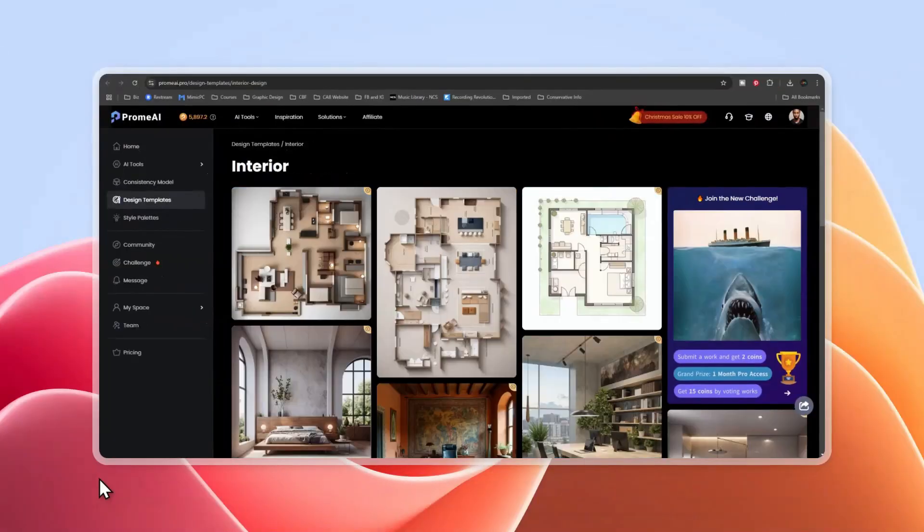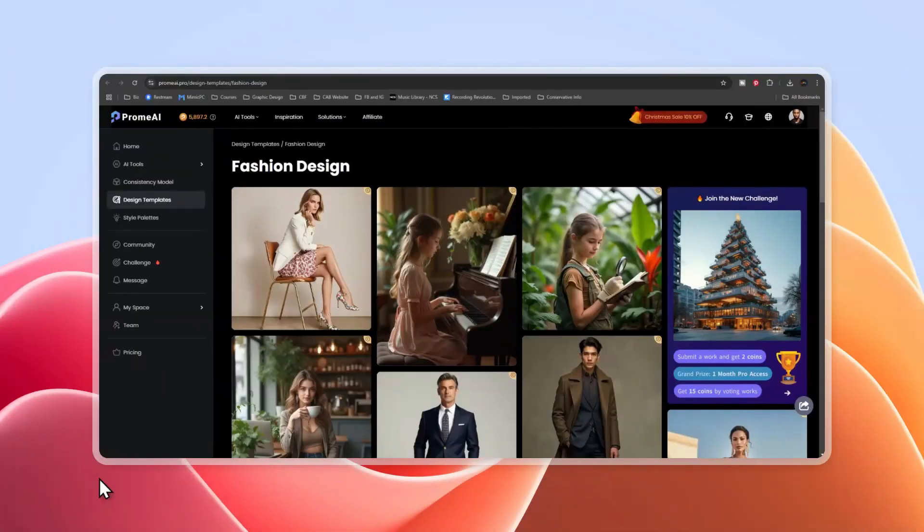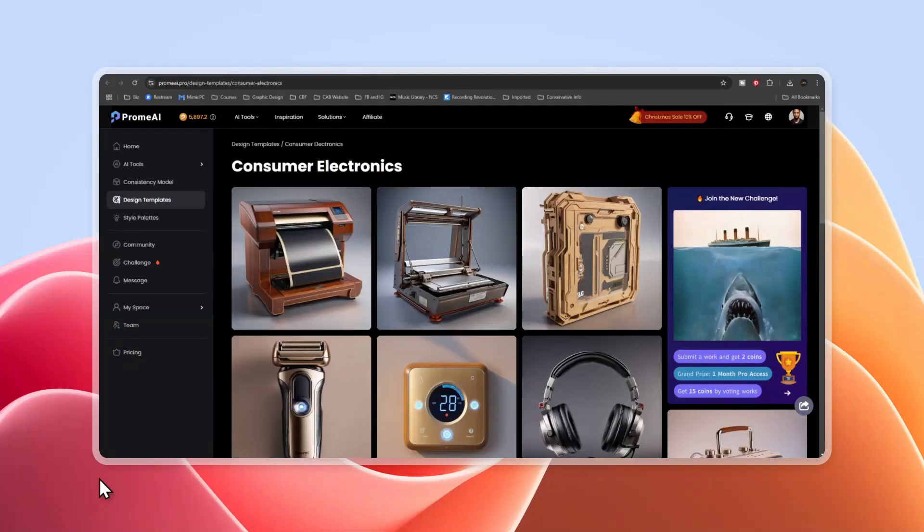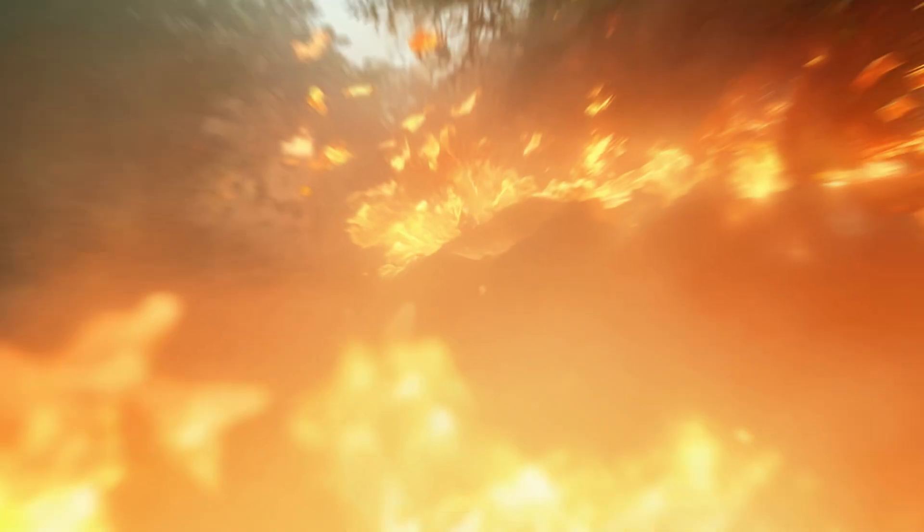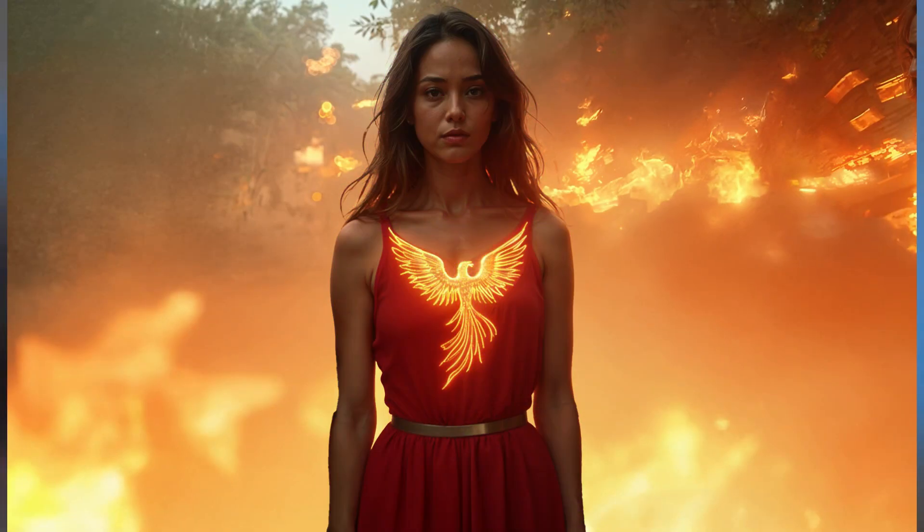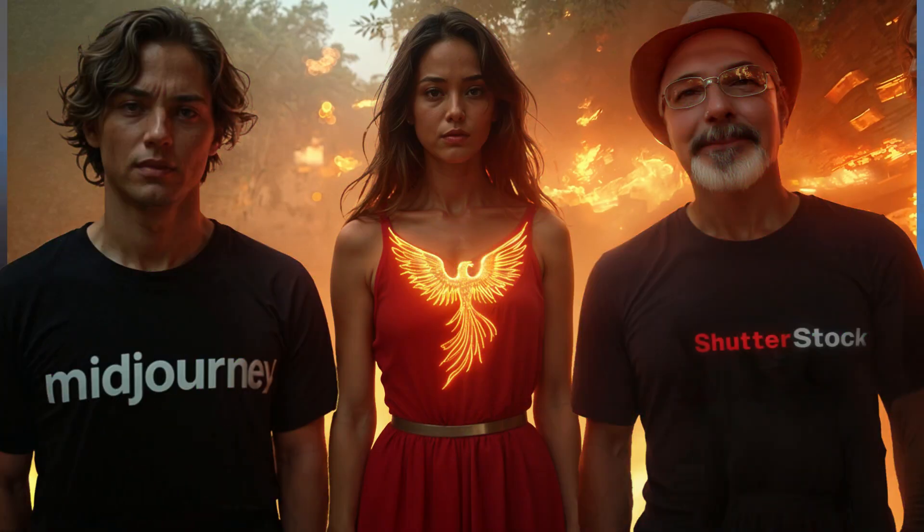And it doesn't matter what you're designing, it could be architecture design, video game design, fashion design, vehicle design, consumer electronics design, or my favorite packaging design. Imagine if Adobe Firefly, Midjourney and Shutterstock had an AI baby. I know that sounds ridiculous, but let me show you what I mean.